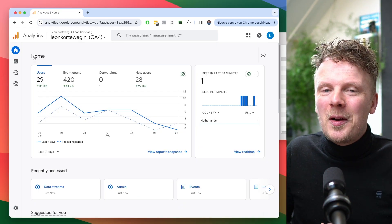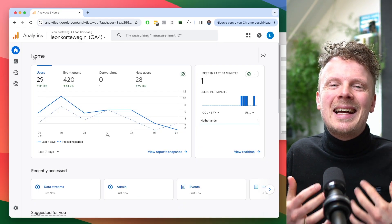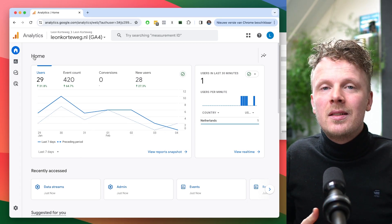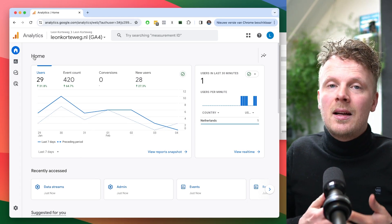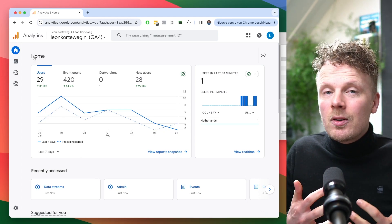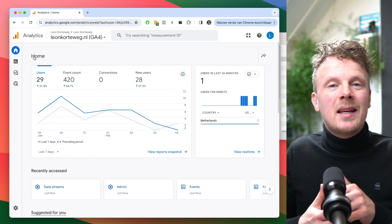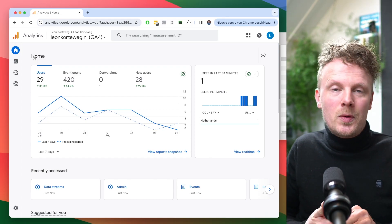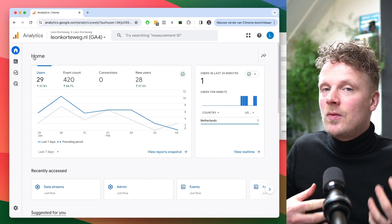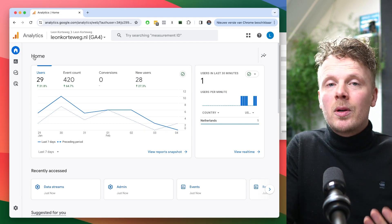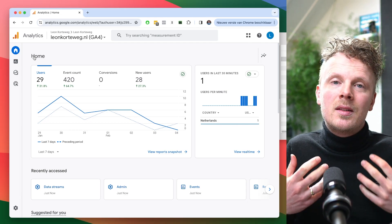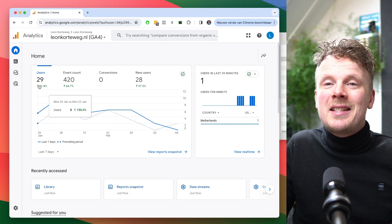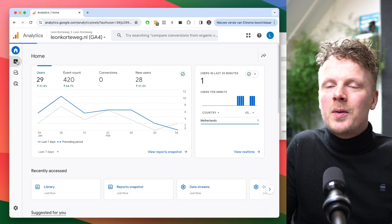Now that we've verified the data is being collected, we need to make a report to make this data visible. There are two ways to go about this: you can make a regular report and you can make an exploration report. In this video, I'm going to show you both ways, starting with regular reports.